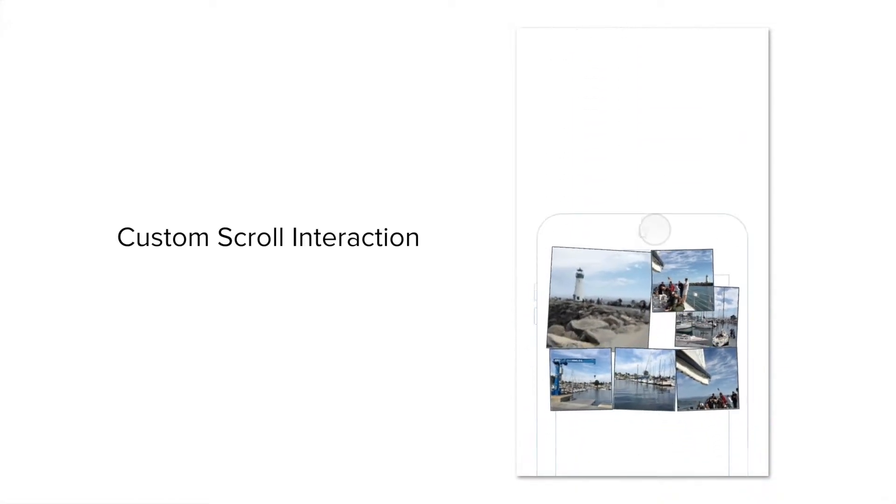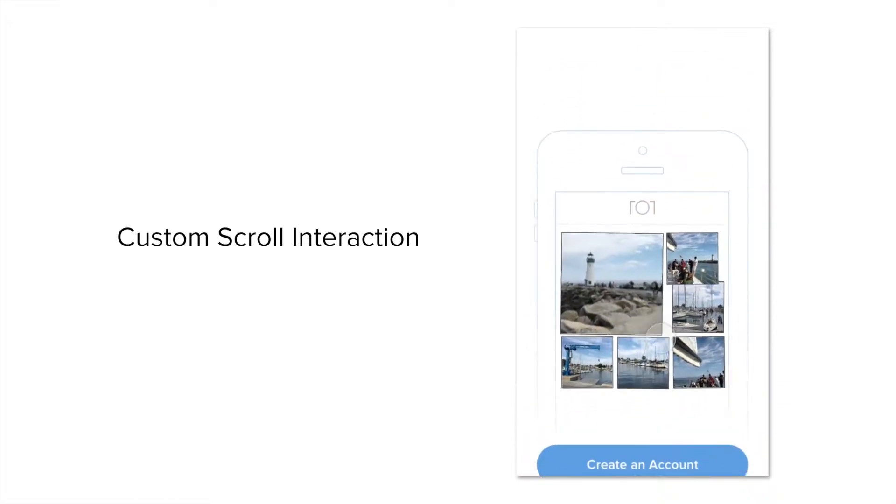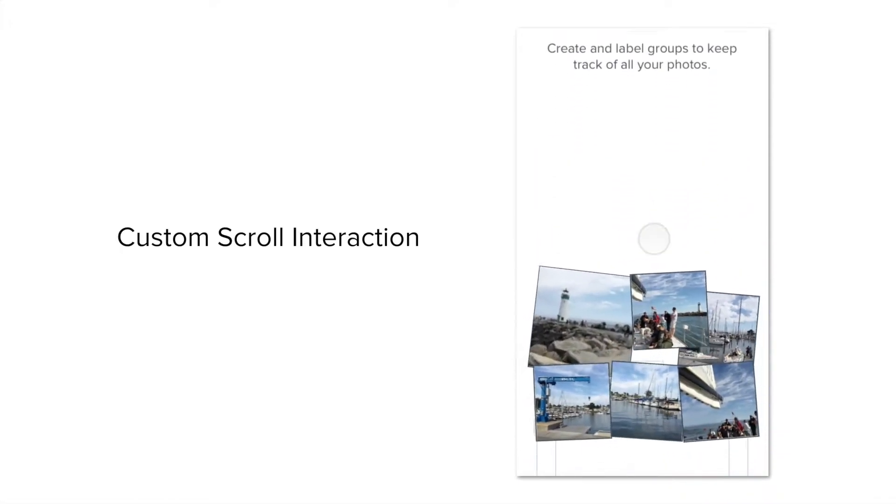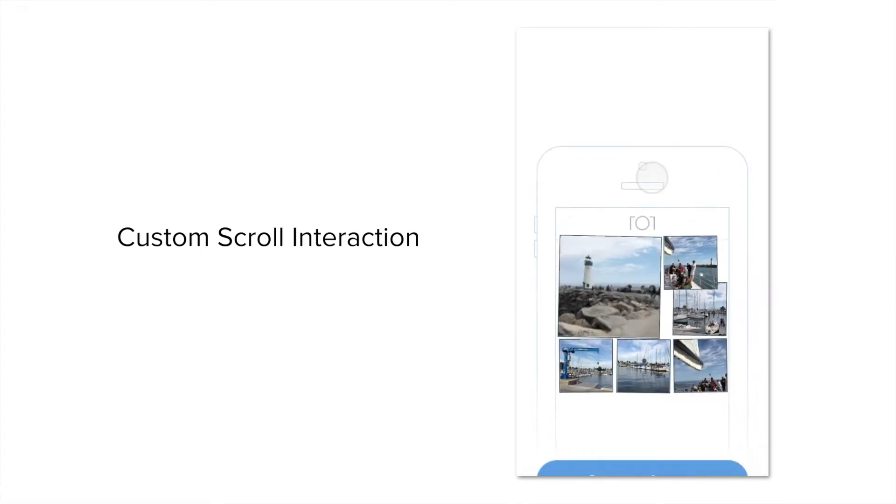Hey! In this video I'm going to show you how to use drivers to make a custom scroll interaction. Let's get started.